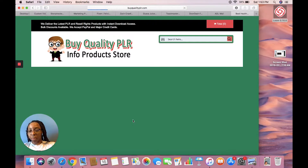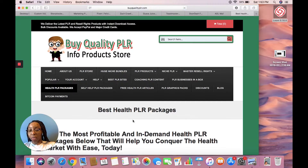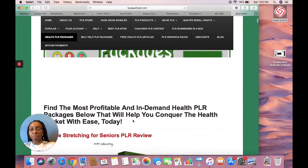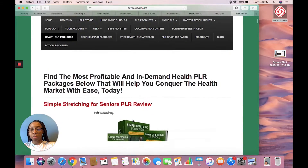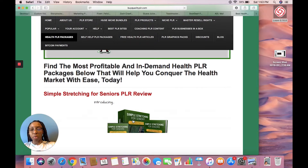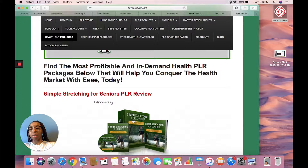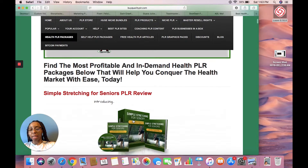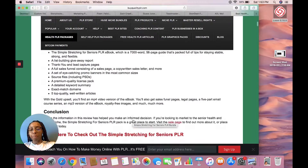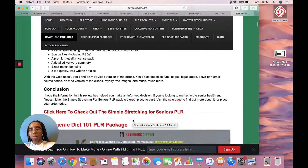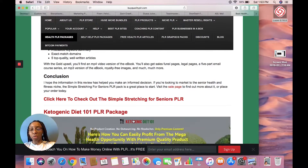Let's click on the health niche as an example. Find the most profitable and in-demand health PLR packages below that will help you conquer the health market with ease today. They not only sell you packages of ebooks, they also sell you audio, which is another form of a digital product — probably somebody reading the ebook that was already created.